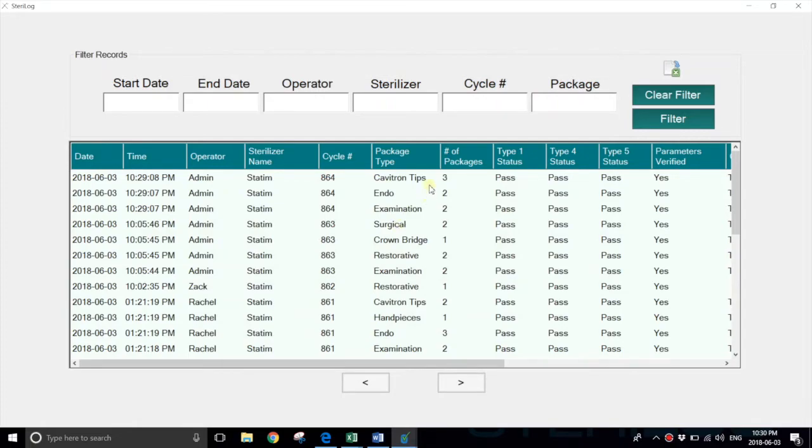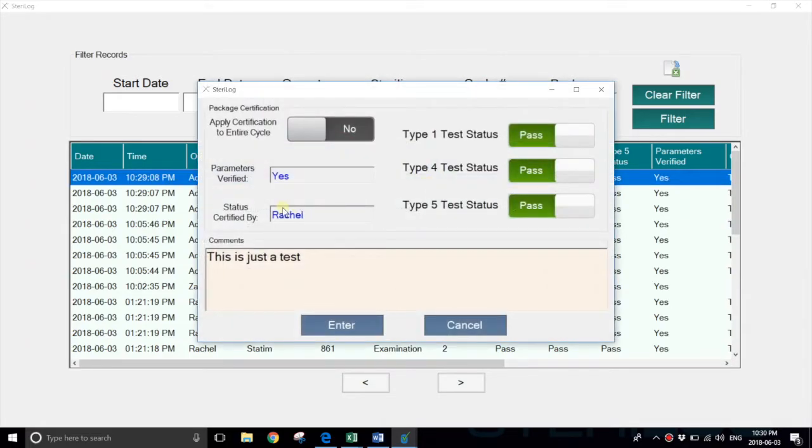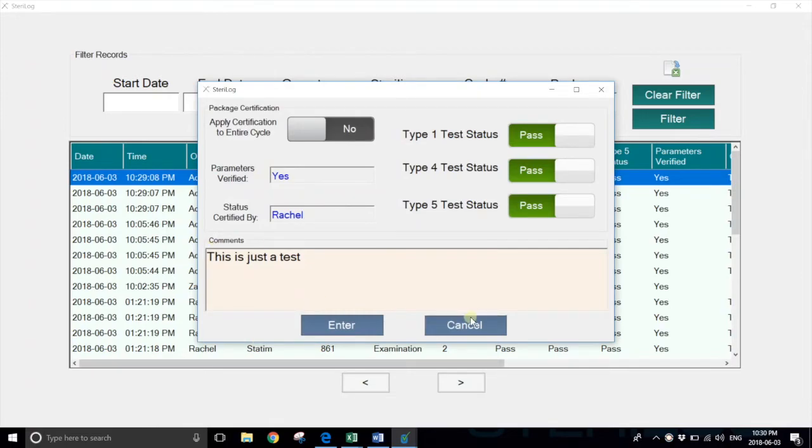Now when we select any particular package from the cycle, you'll see that it's been signed off with Rachel. You can see that the parameters of the sterilizer have been met, and you can see any comments associated with the cycle.